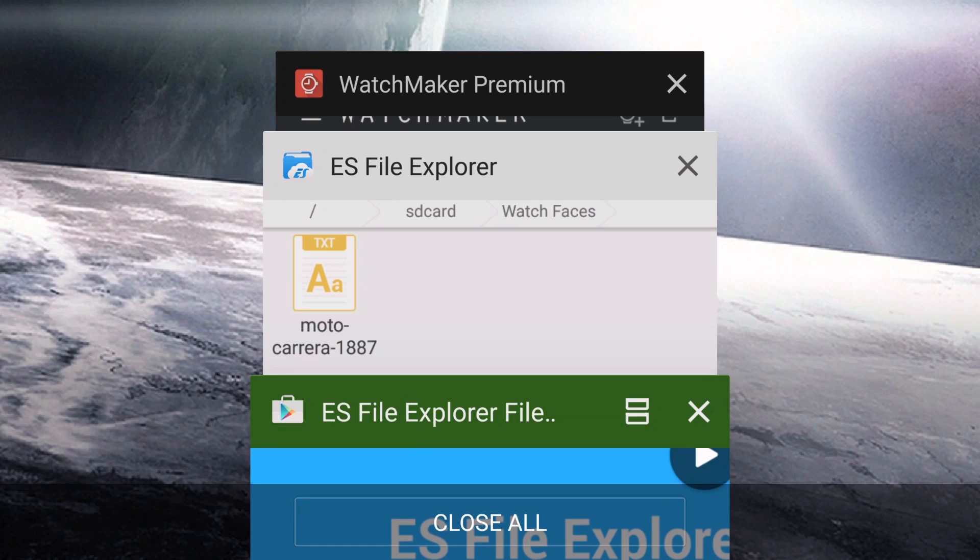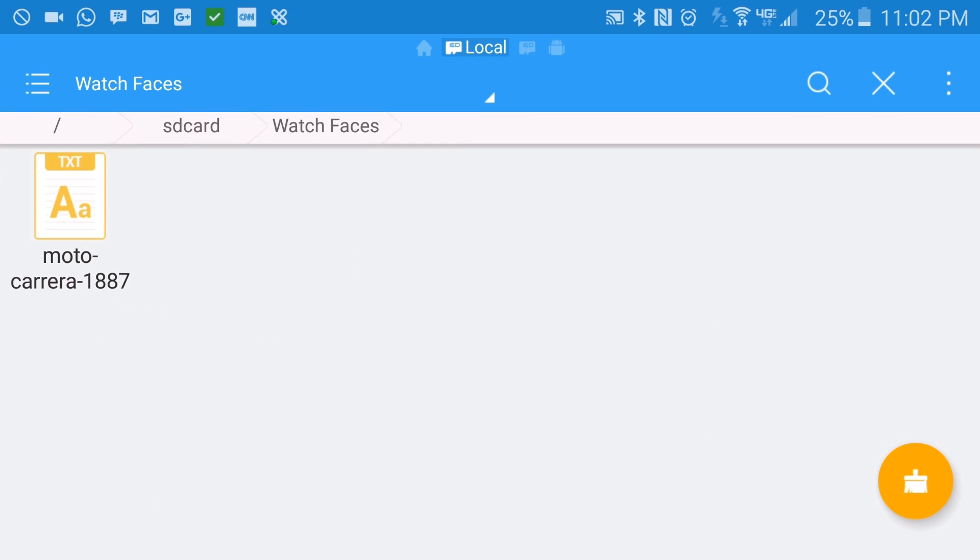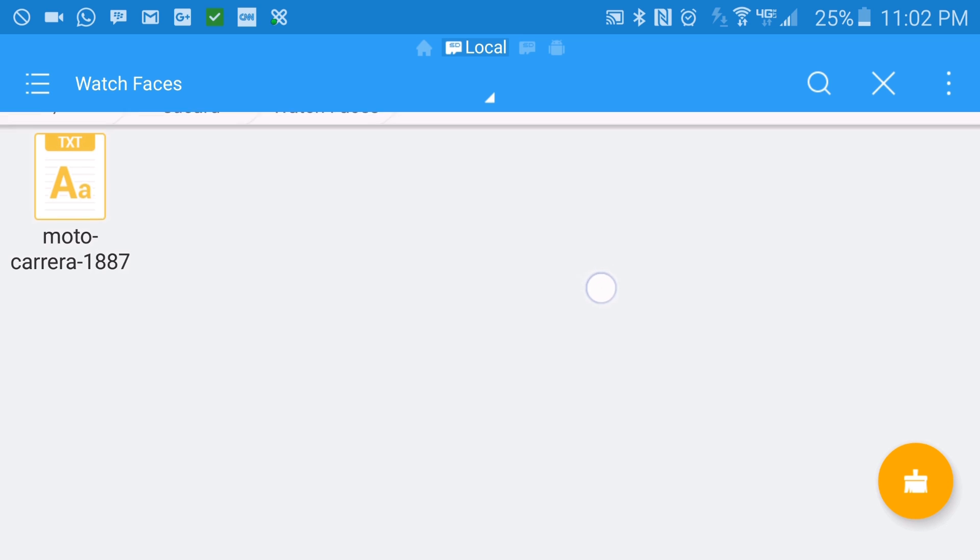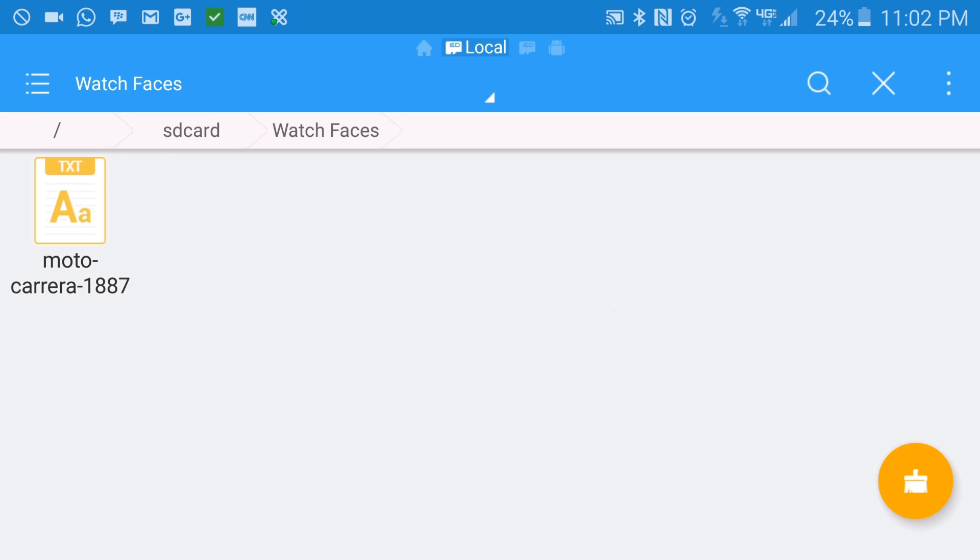So let's go ahead and go into the File Explorer, and as you notice, there is a watch face in here, but I did not create it, so I do not get credit for this watch face at all.